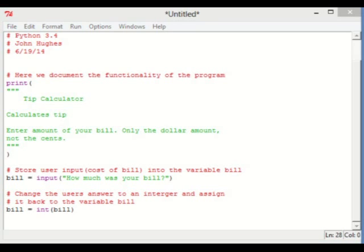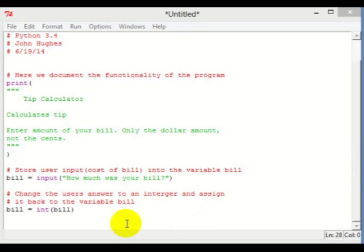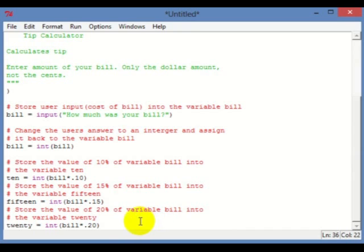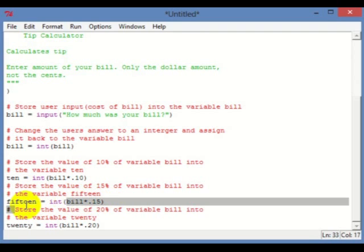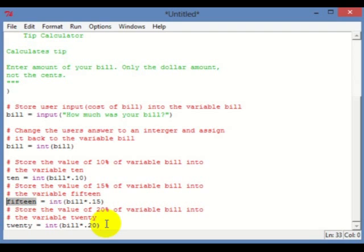Now we're going to do the actual calculations. We take bill and multiply it by .10, which is the same as 10% — we store that into the value of ten. We store 15% in the value of fifteen, and we store 20% in the value of twenty.